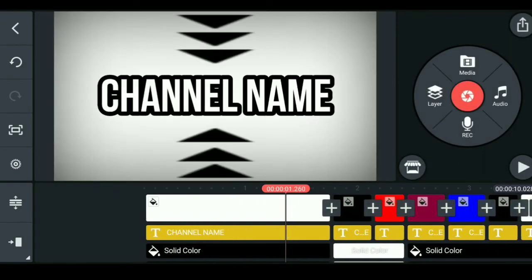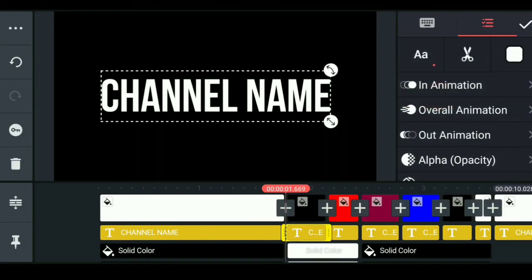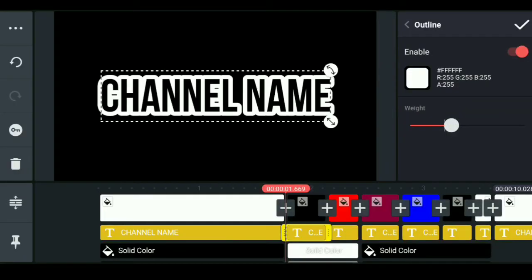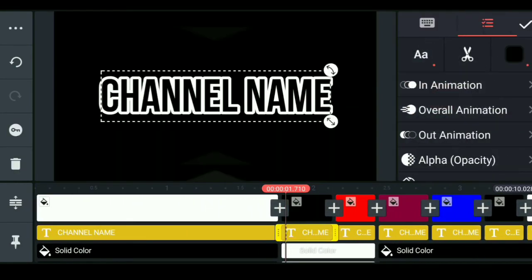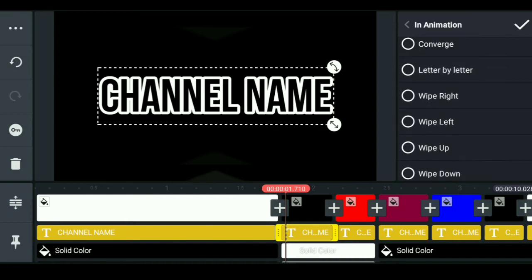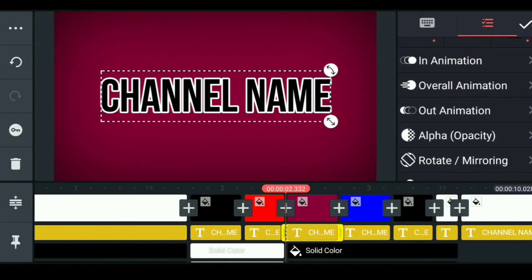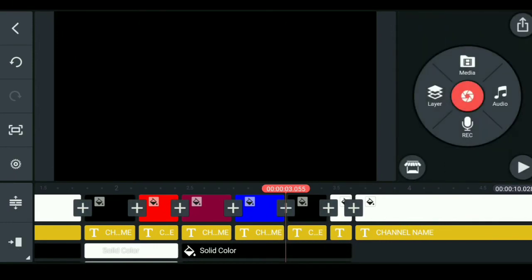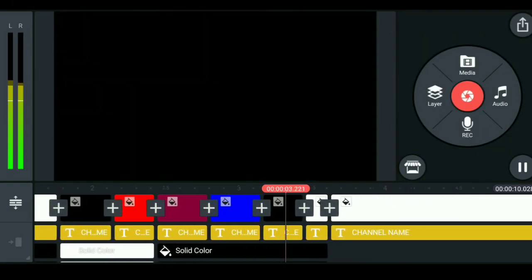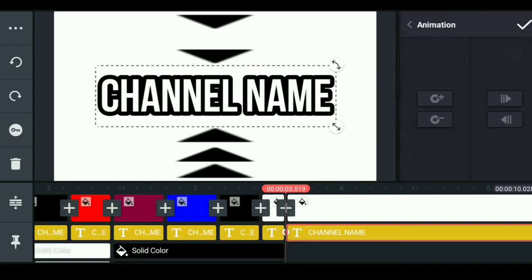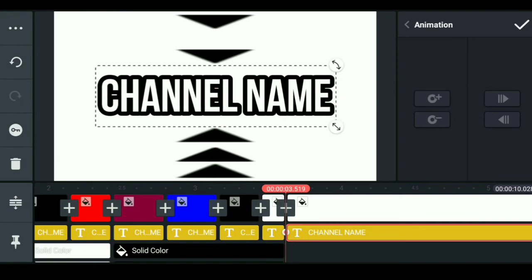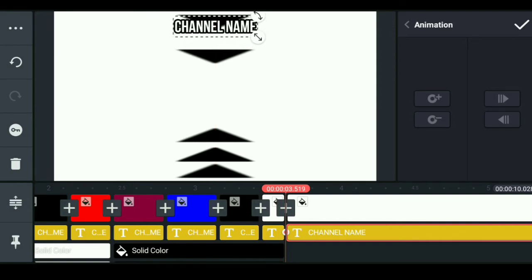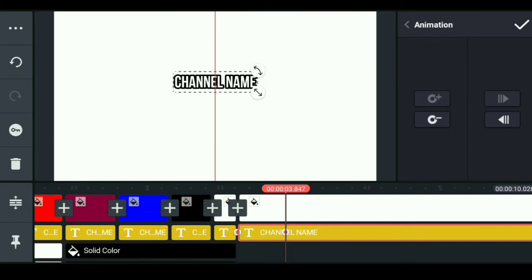We will set the color to the outline. We will set the outline and the text to the layer. So we have a new animation. I am going to wipe the right animation. Then we will skip out animation because we don't have speed. We will wipe the left.